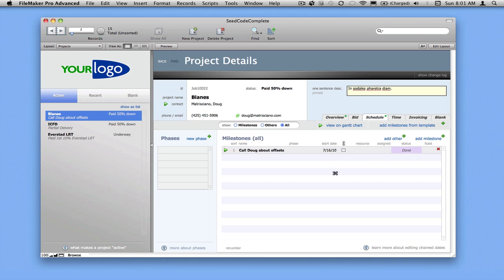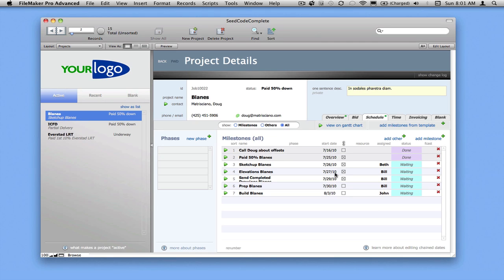You can see that we've set this up - this is user configurable. When something happens, we're going to cascade some new events onto the calendar. We're going to say yeah, we paid this, mark that done.